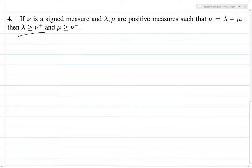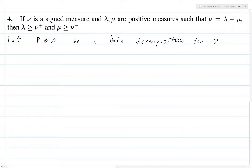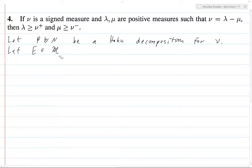First we're going to show this one. Let P disjoint union N be a Hahn decomposition for ν, as we've been doing for all of these exercises. Let E be an element of script M, which is whatever sigma algebra we're working on. We want to show...